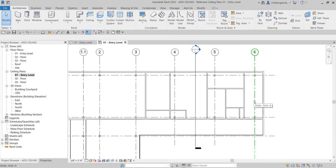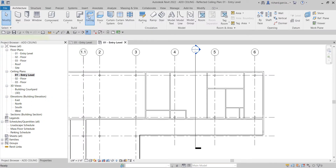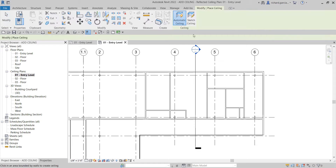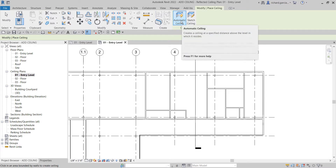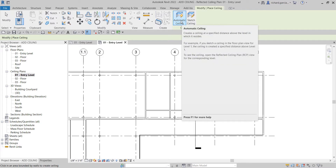This is where we're going to place our ceiling. When creating a ceiling you can pick the boundary of the room, or you can sketch the boundary manually — let's try both. From the Build panel, select Ceiling, and you'll see two methods: Automatic Ceiling creates the ceiling at a specified distance above the level it resides in.